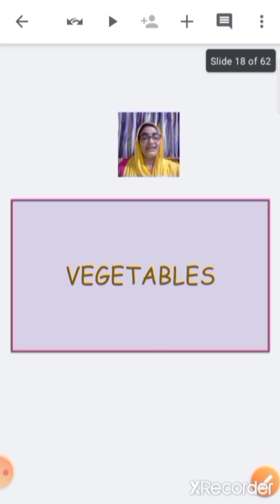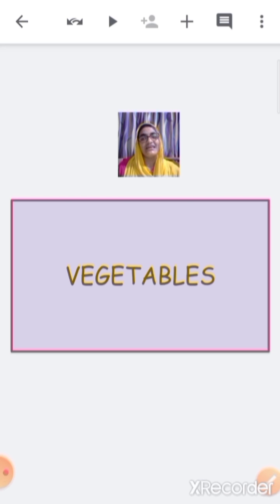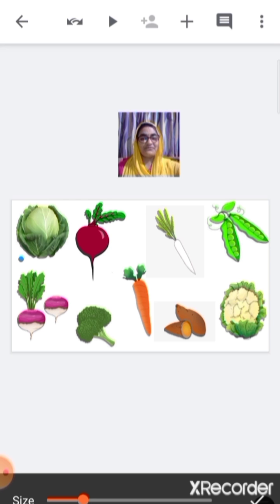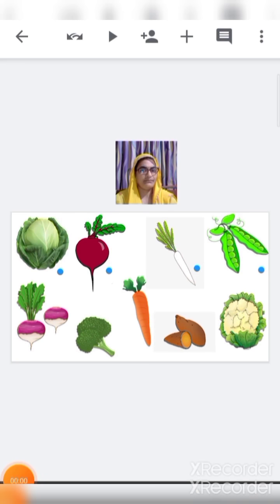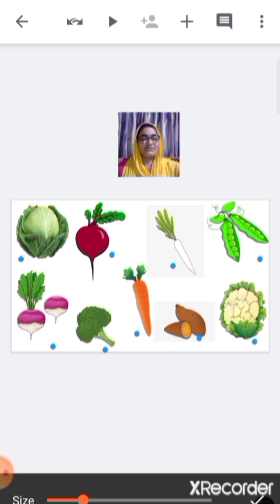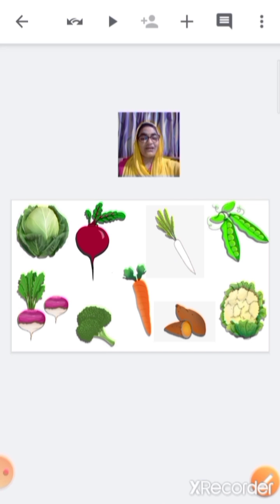Now let's see the vegetables that we get during winter season. These include cabbage, beetroot, radish, green peas, turnip, broccoli, carrot, sweet potato, and cauliflower — all these vegetables we get during winter season.